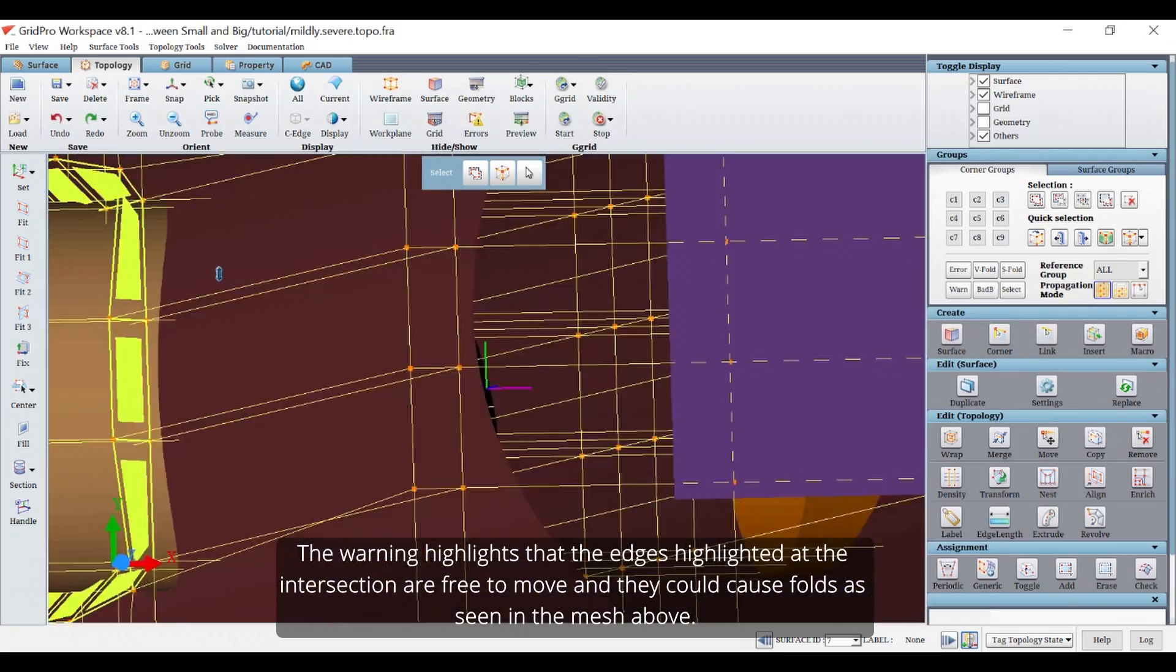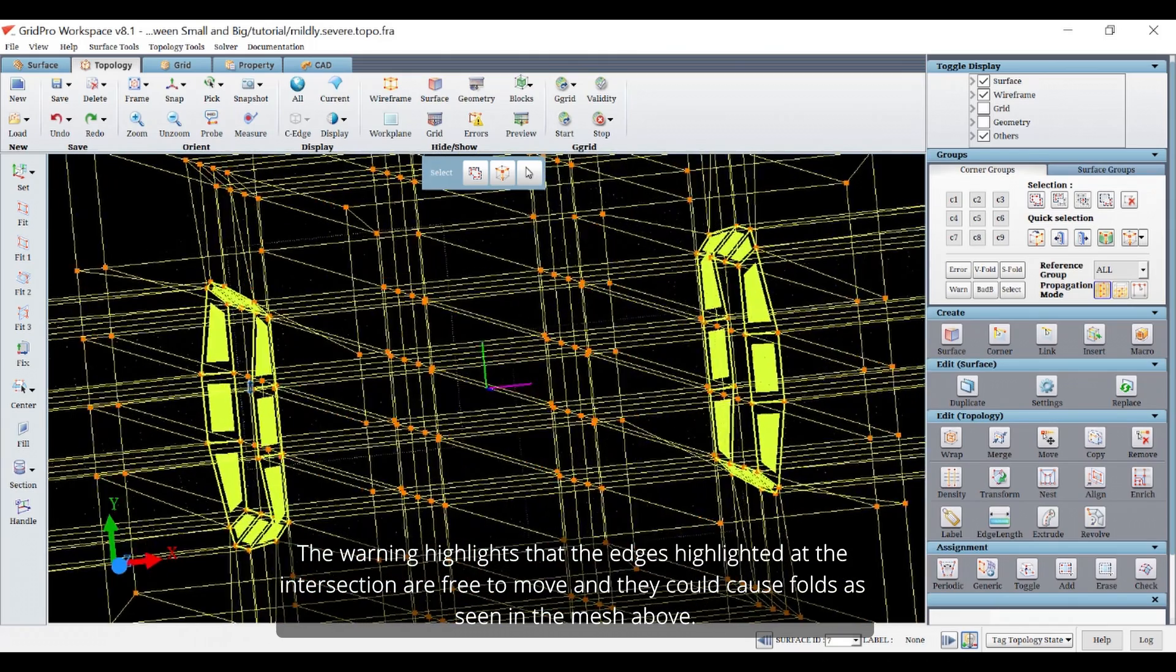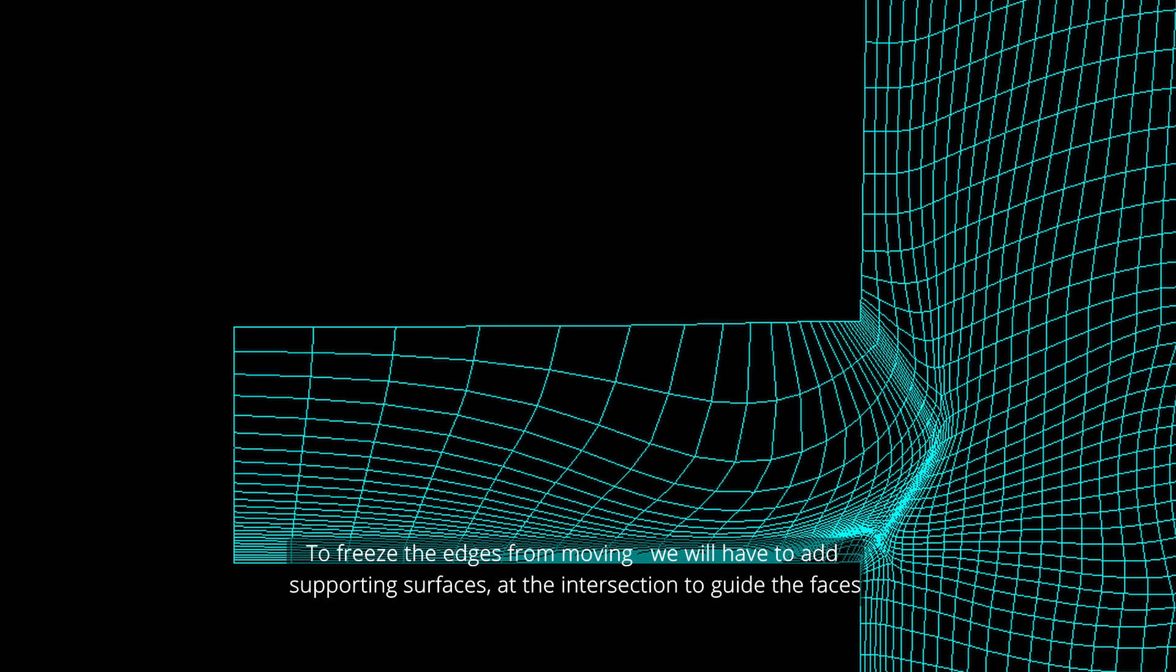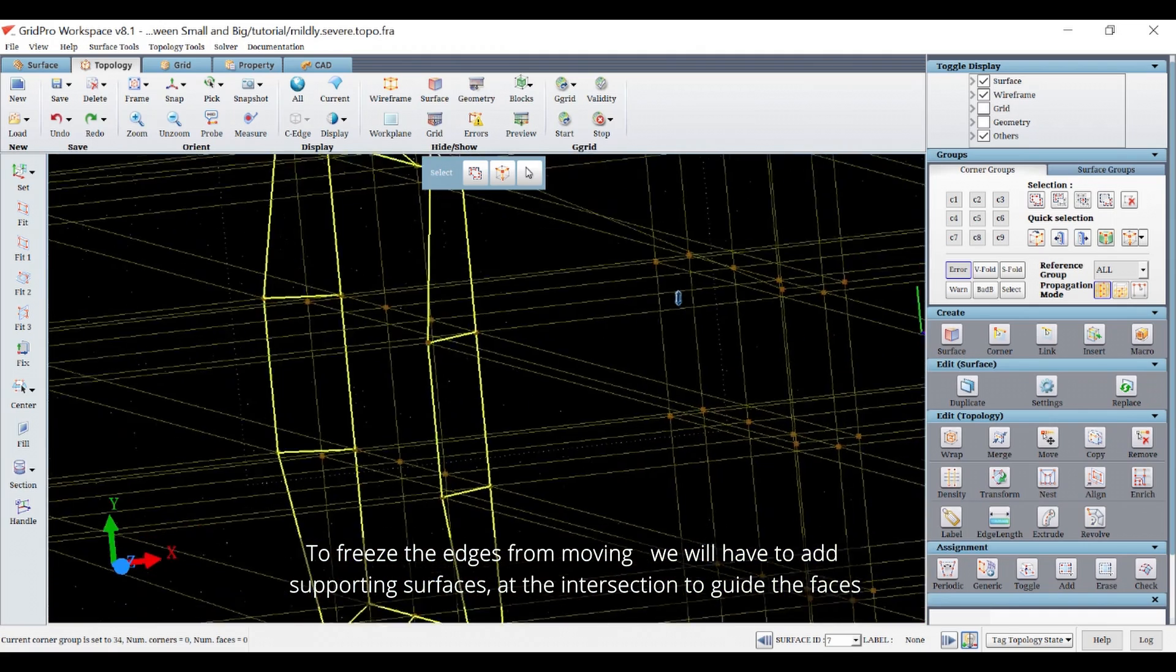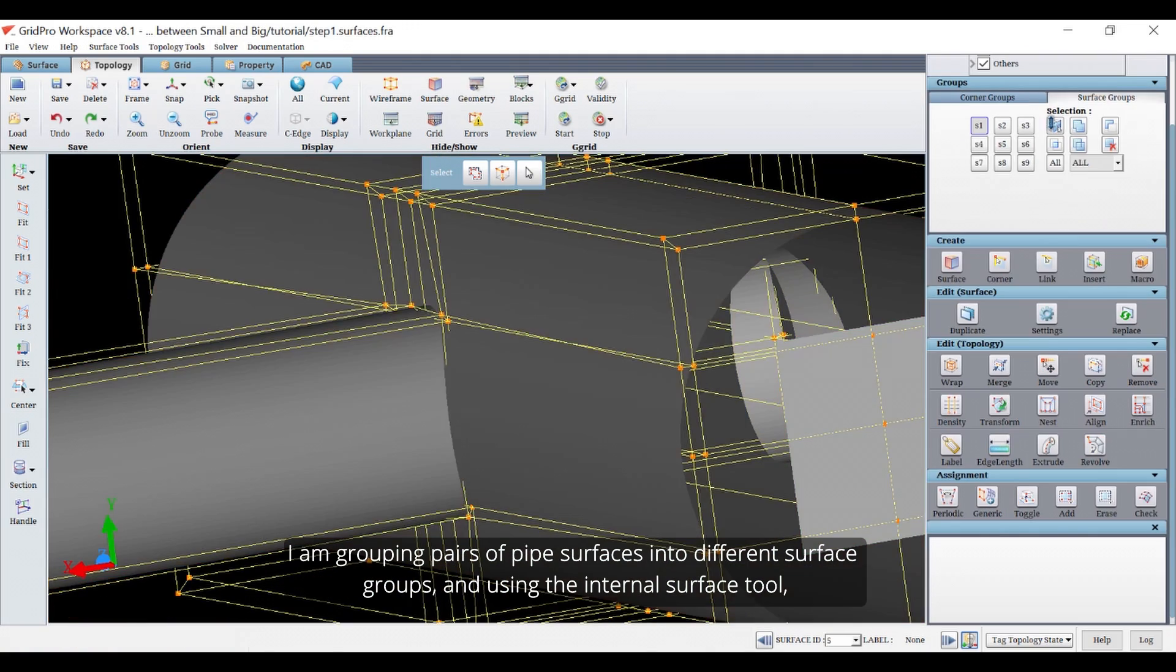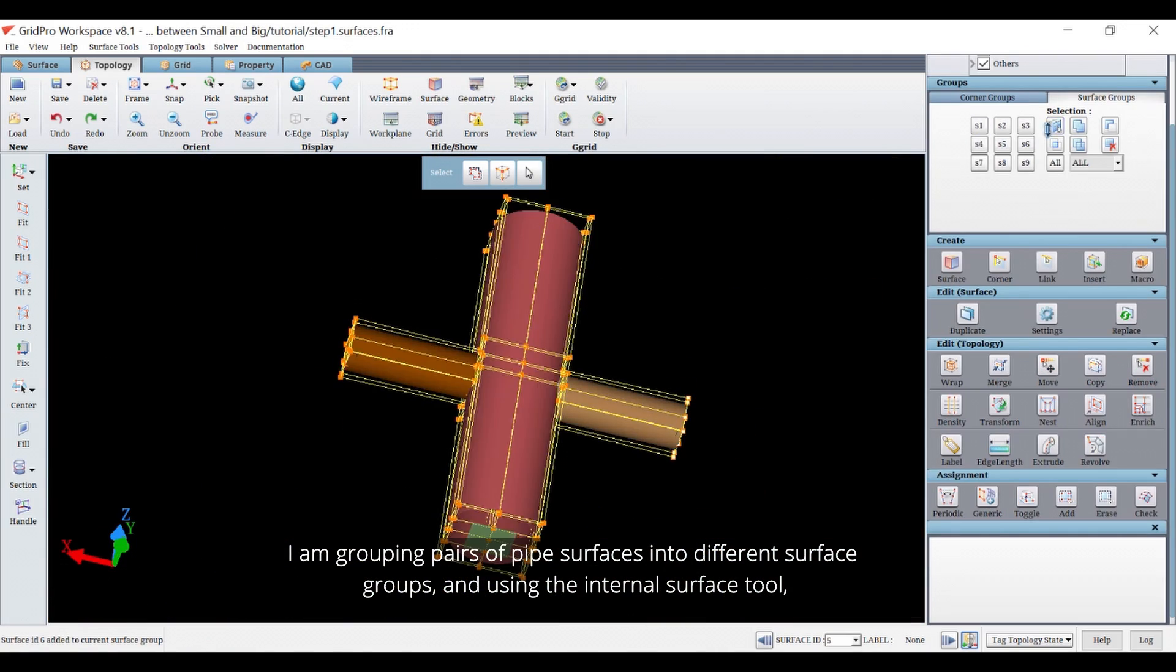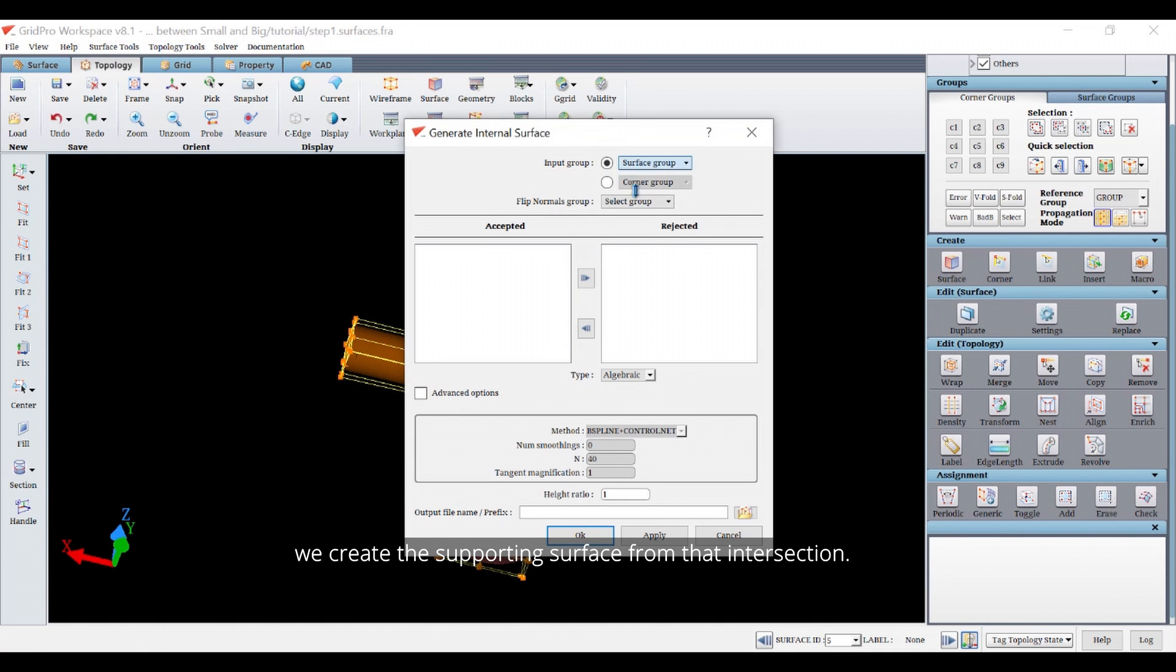The warning highlights that the edges highlighted at the intersection are free to move and they could cause folds as seen in the mesh above. To freeze the edges from moving we will have to add supporting surfaces at the intersection to guide faces. I am grouping pairs of pipe surfaces into different surface groups and using the internal surface tool we create the supporting surface from that intersection.